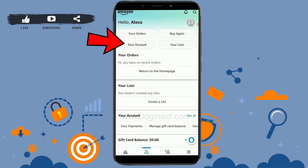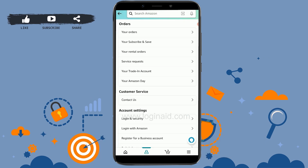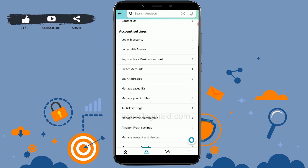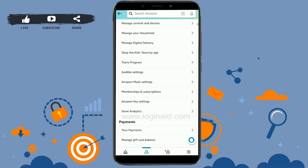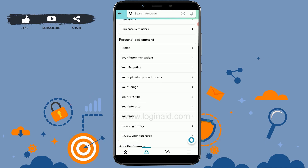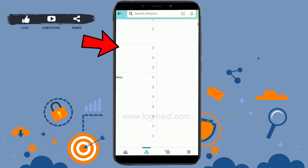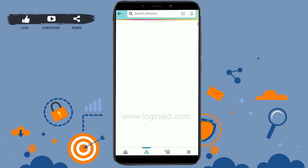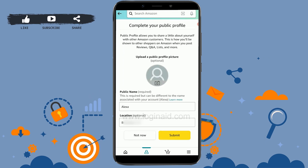In this space, scroll down and go to 'Personalized Content.' Inside it, tap on 'Profile.' This will show you all your profile details for your Amazon account.